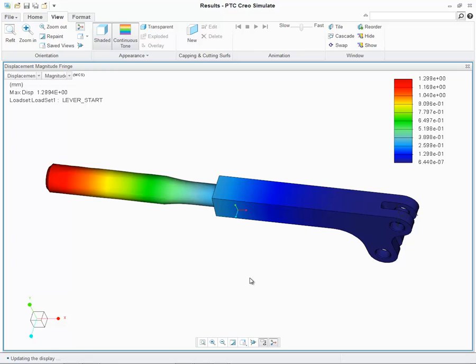Regardless if you are a new user or an advanced user, the new modern interface and functionality of the simulate results window will drastically improve your ability to inspect your analysis, validate your design, or identify areas in your model that need improvement.